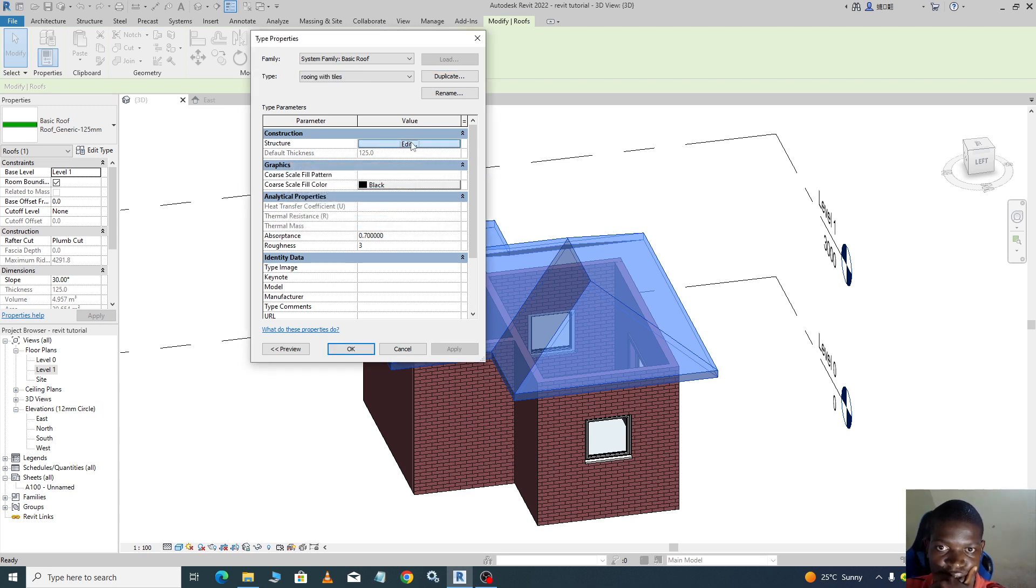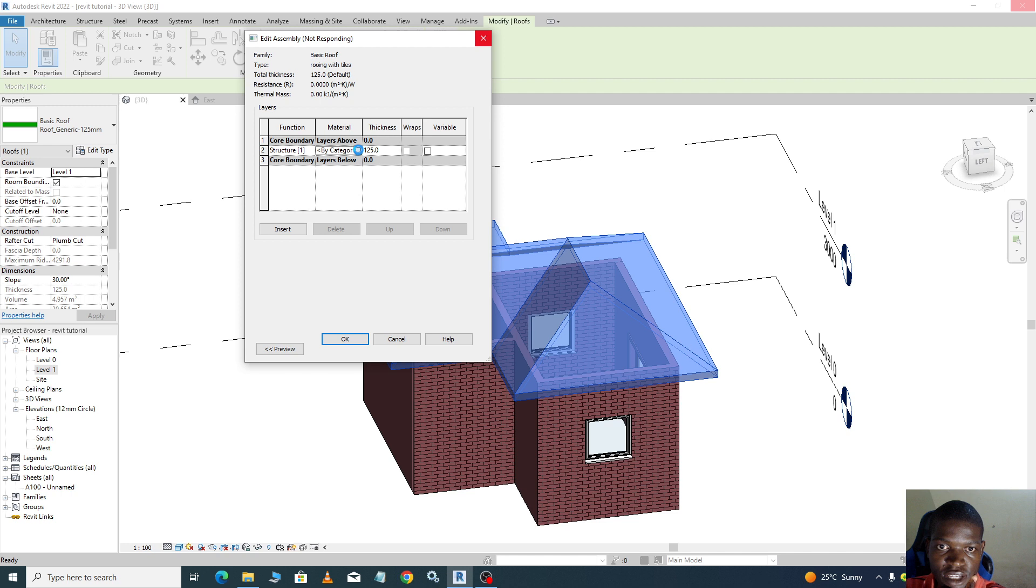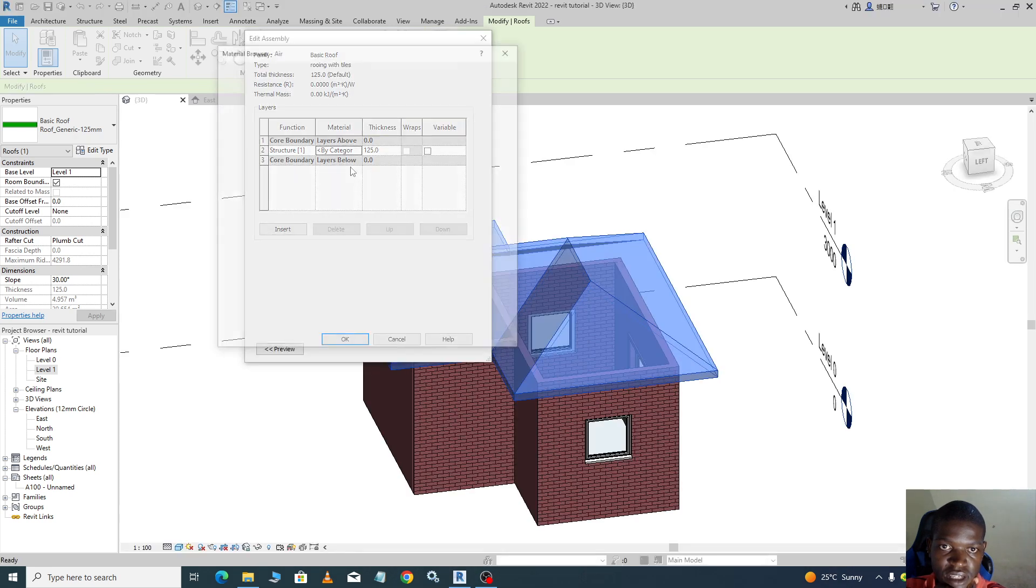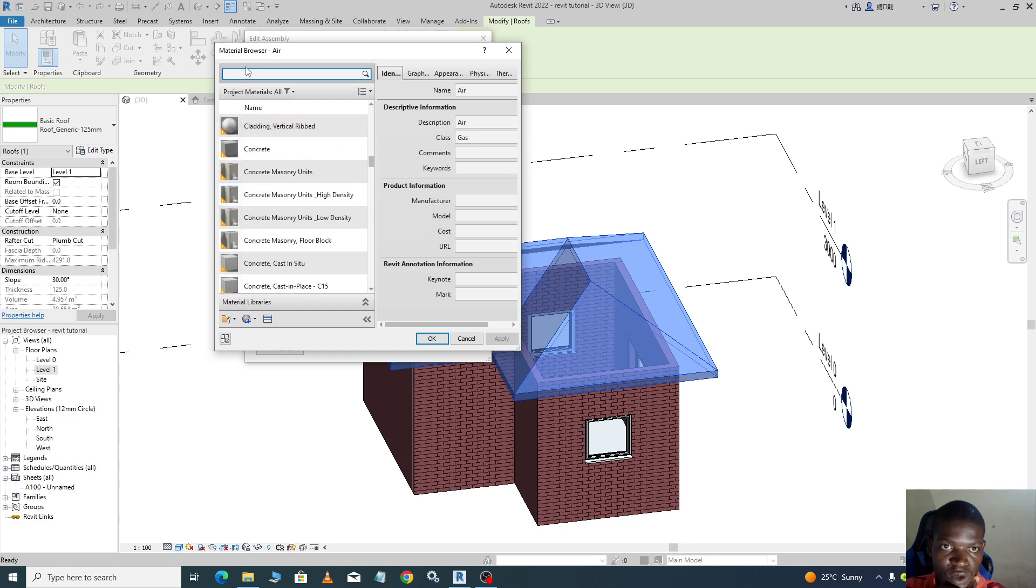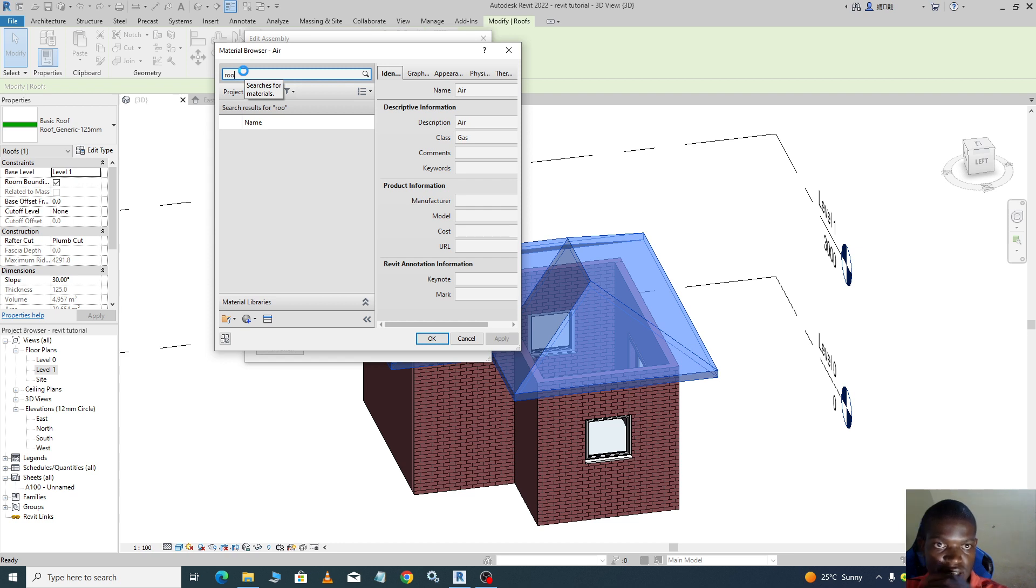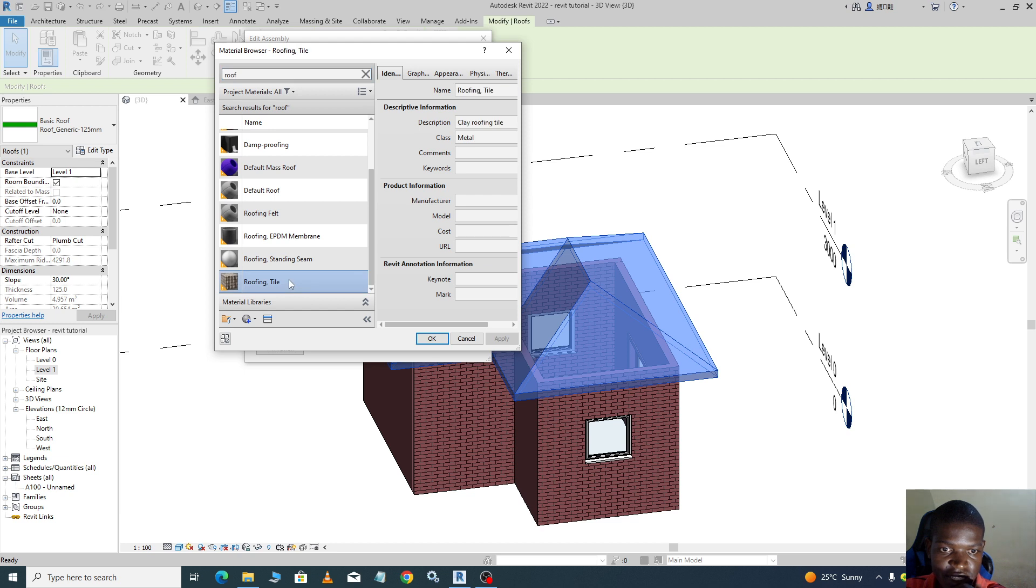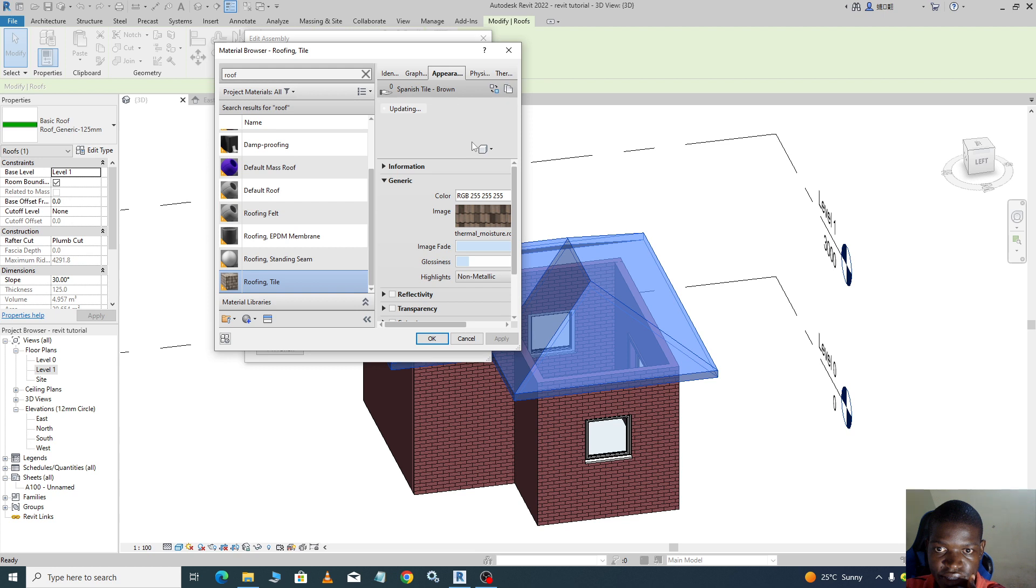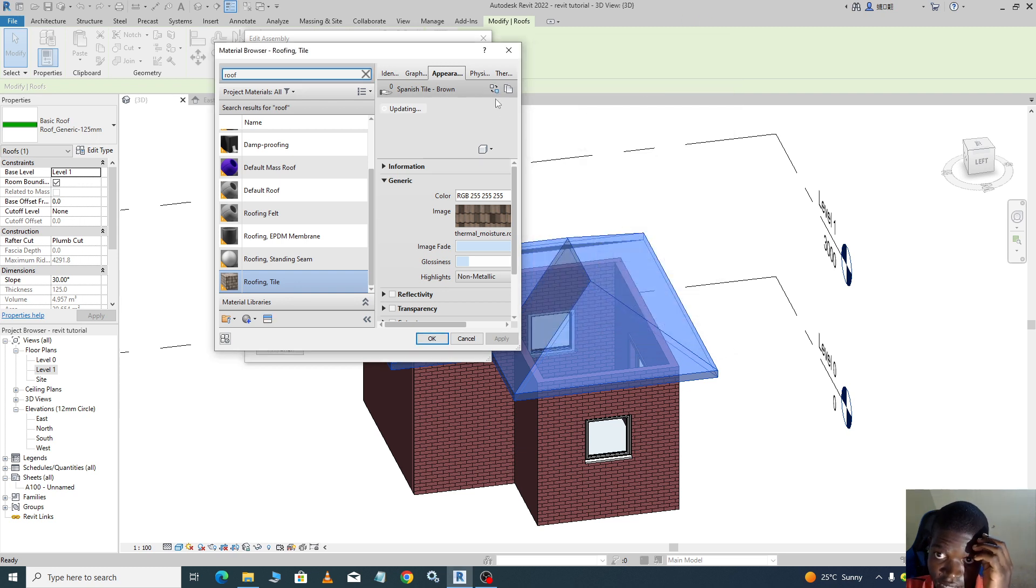So now we edit our structure, then we go to by category. From there we can load our material from the asset browser. You can look for, you can type here and say roof, check whether it is already there. Roof tiles, yes it is here. Appearance, it is a Spanish style brown.